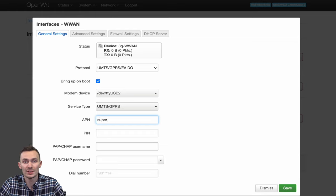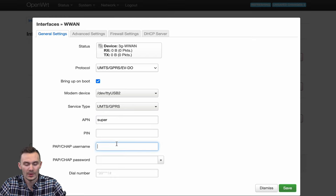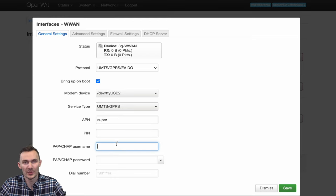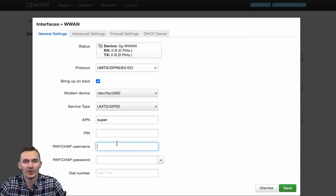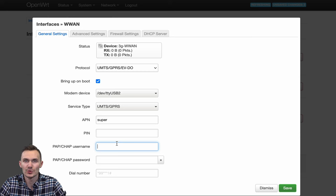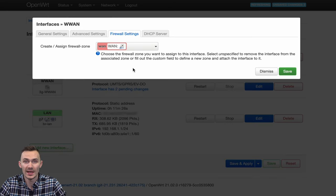For PIN, leave that as empty. For PAP CHAP username and password, we'll leave both as empty. For dial number, leave that as blank as well. Next, move to the Firewall Settings tab and in the Create Assigned Firewall Zone dropdown, choose WAN. Then click Save. Lastly, we click Save and Apply.